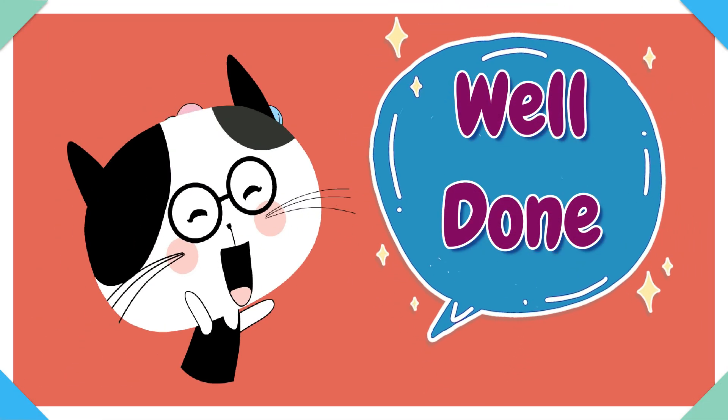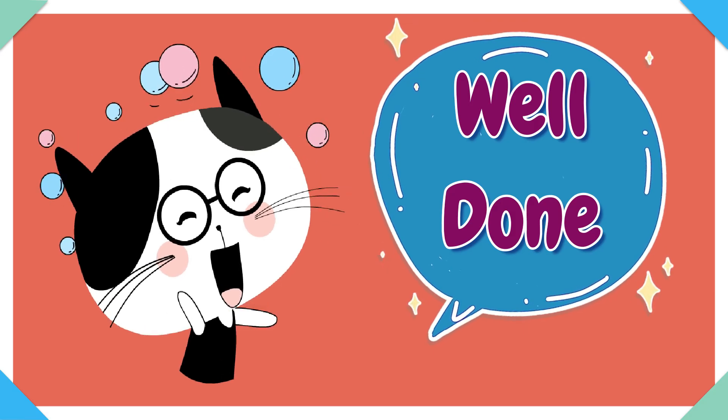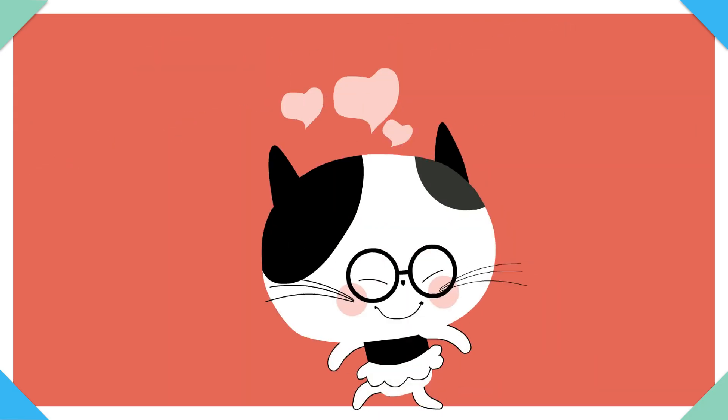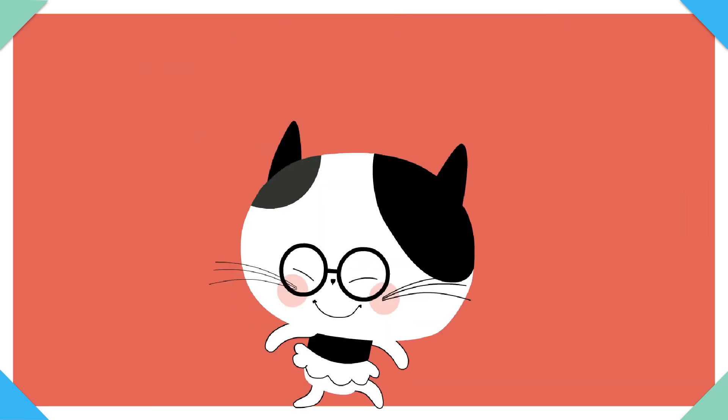Give yourselves a well done! You were great at recognising the numbers!